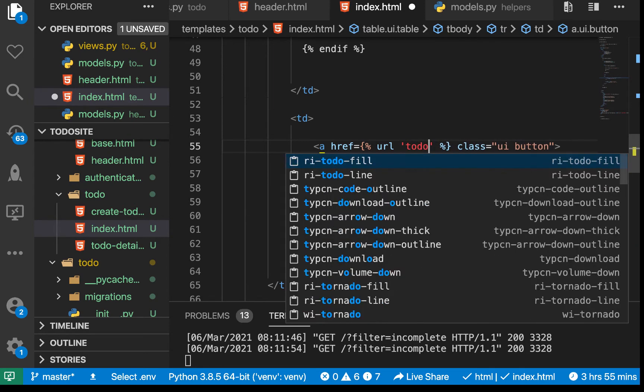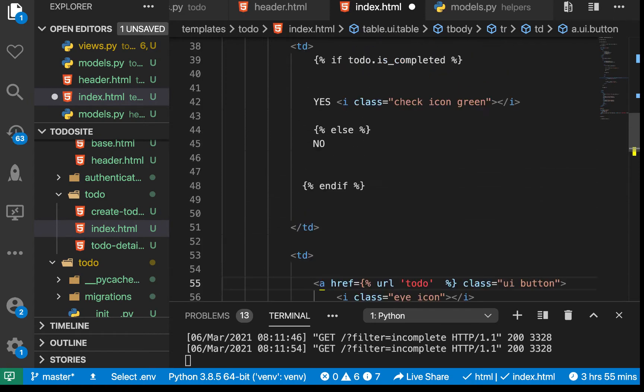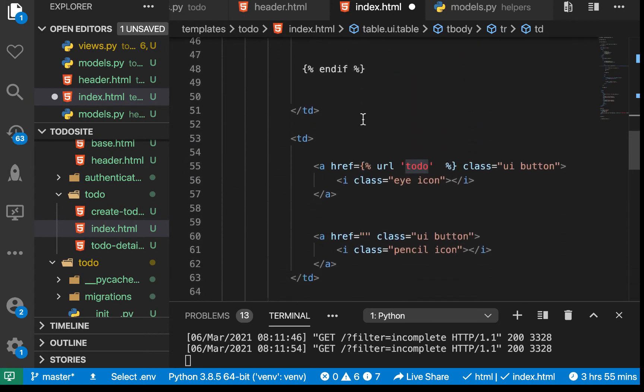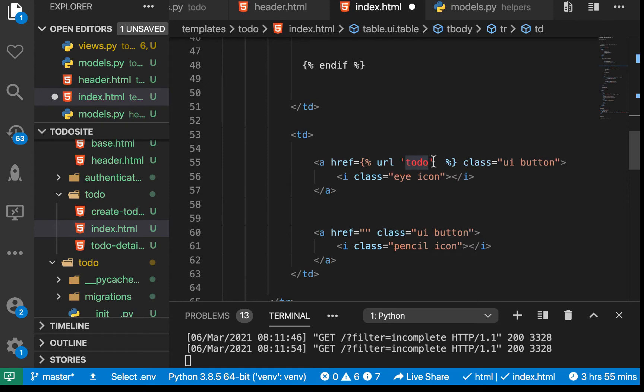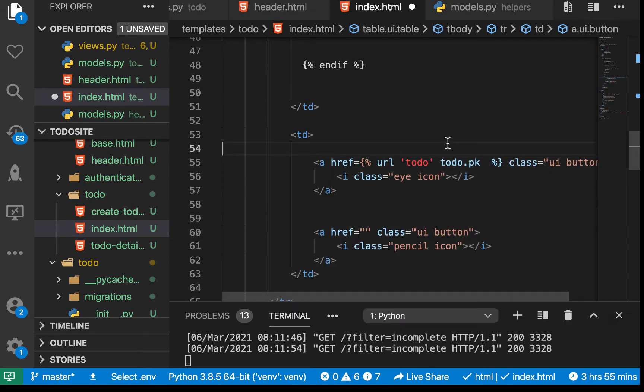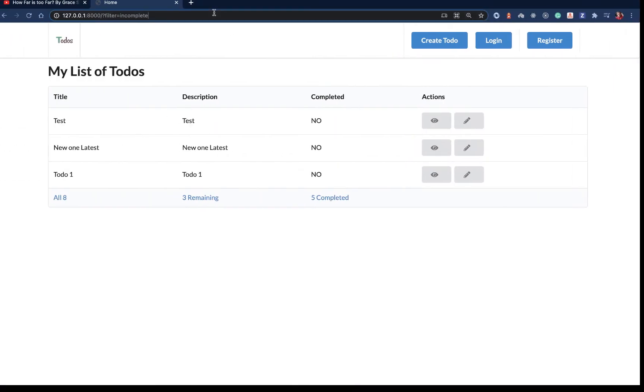Now the todo view expects us to give it an id. We can leave a space here and pass the id of the current item, which is todo.pk. Let's save that.